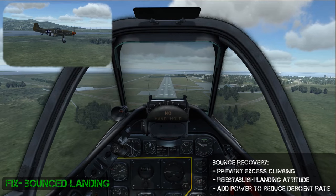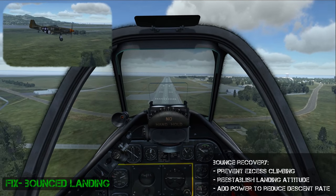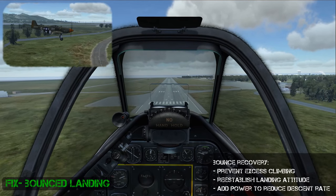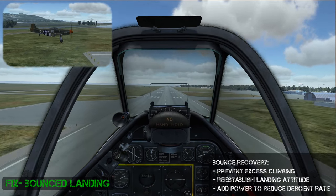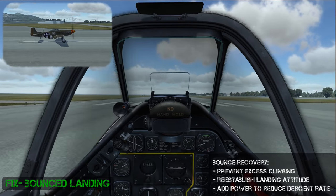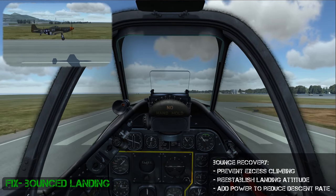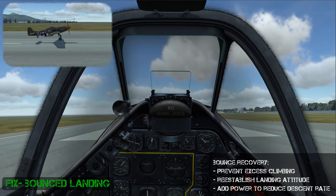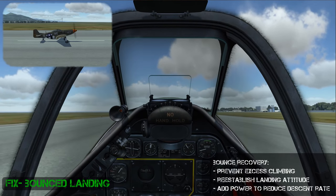Bouncing usually occurs when you have a high descent rate at touchdown or if you're applying back pressure at touchdown to reduce the descent rate. If you act quickly you can fix it. As you strike, you don't want to climb too high — get the plane re-established back into a three-point attitude, add some power, and then touch down.